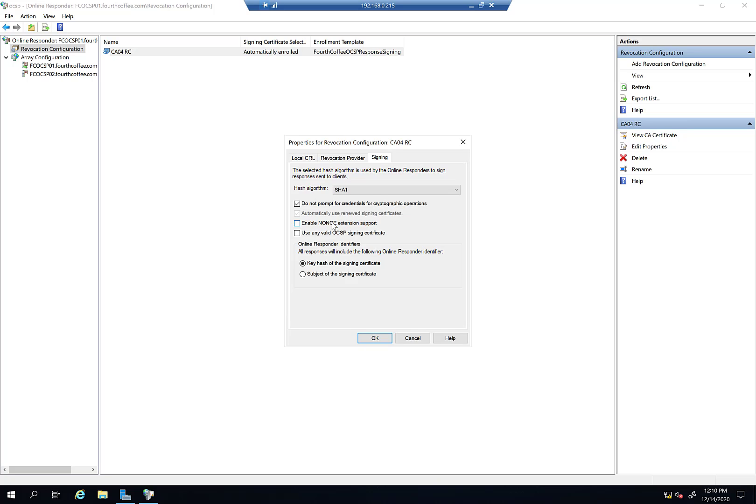If you enable that, the responder won't use cached responses. By default, the responder will cache responses and reuse them as long as they're time valid. That does come up fairly frequently where I'll have someone say their responder's not working with their Cisco devices, and this is pretty much the fix for that.